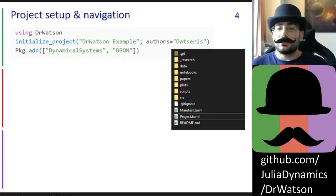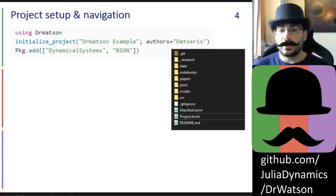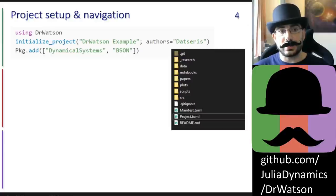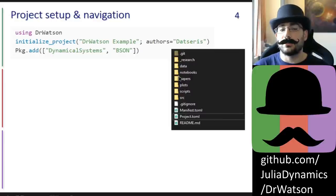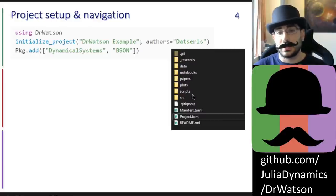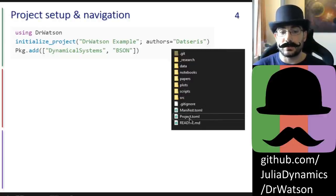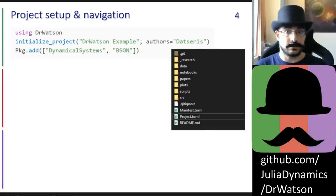The first thing you typically want to do when you start a new scientific project is to set it up. Dr. Watson provides a simple but well-thought-out template for a scientific project, which you can create with the function initialize_project. It has sensible folders for data, scripts, and other things. The scientific project is also a Julia project because of the manifest and project.toml files, and it is also a git repository.